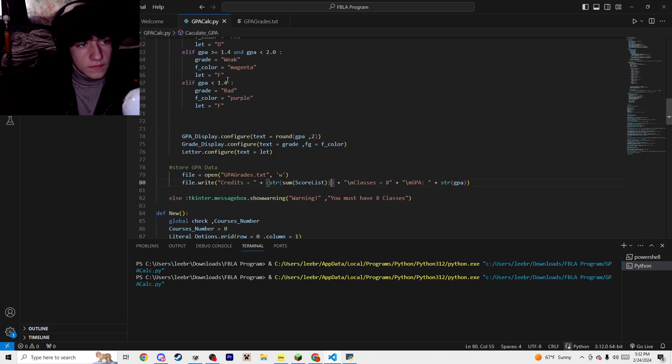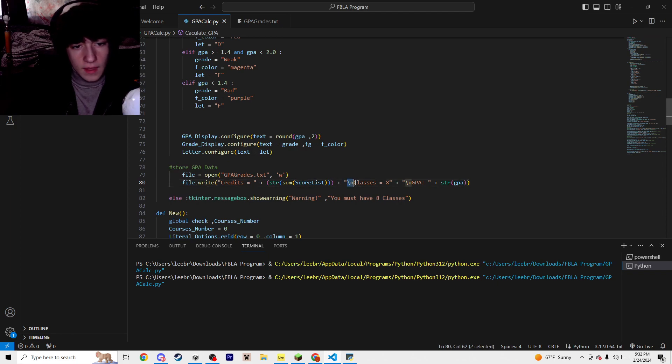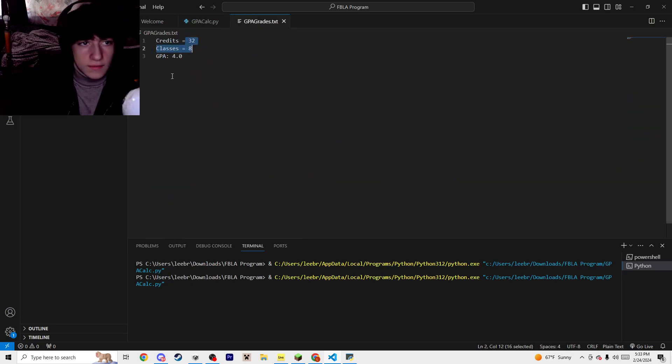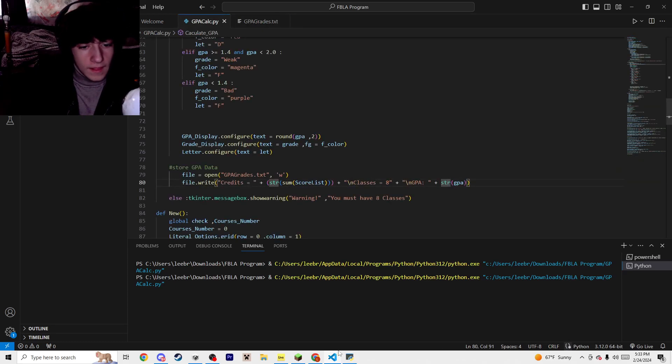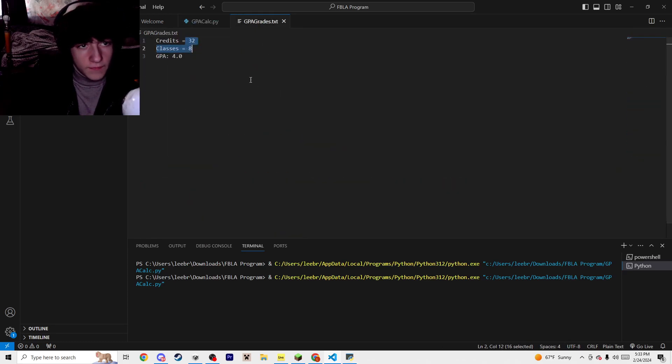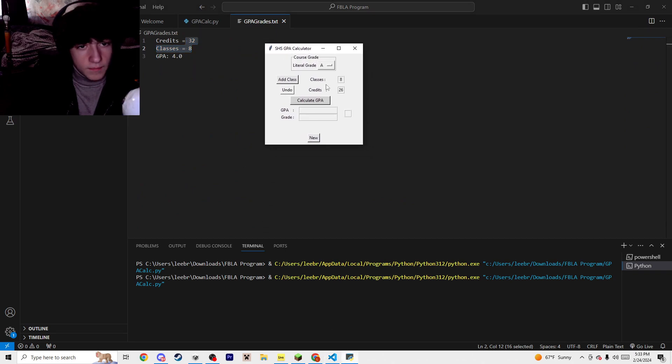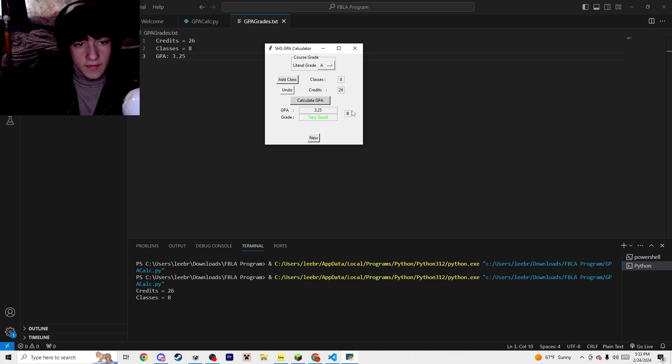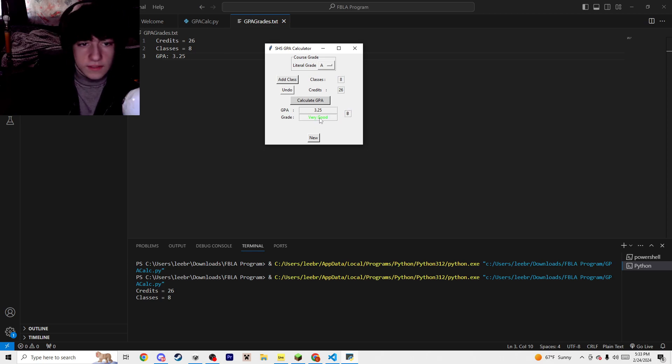So there, and then a break, classes, break, your GPA, and it'll just use the GPA variable to write there. But now if I press Calculate GPA, you'll see it update real-time. So now 26 credits, eight classes, 3.25 GPA, and then it evaluated and said it had a B, and it was a very good GPA.